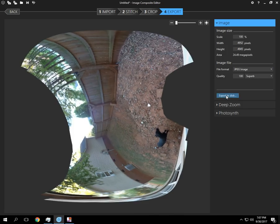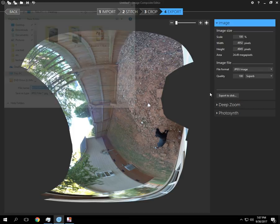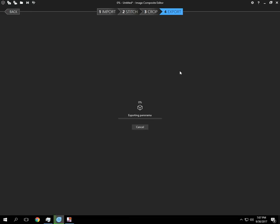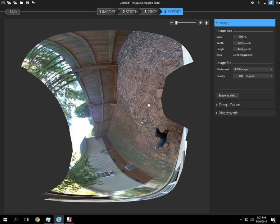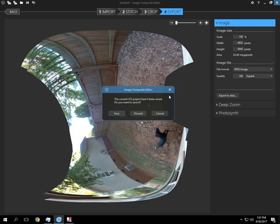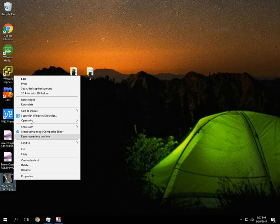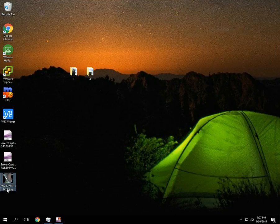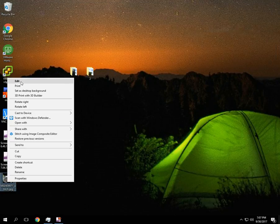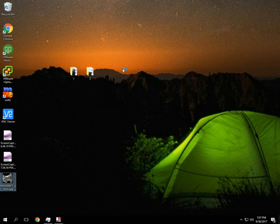I'm going to go ahead and do export to disk. And I'm just going to right click on the photo, rotate right. And let's see how this looked.